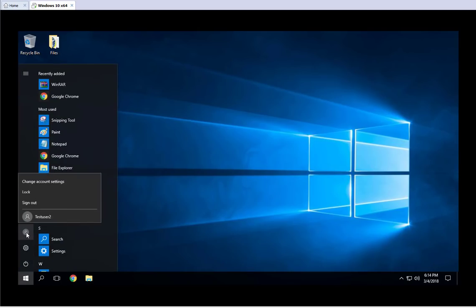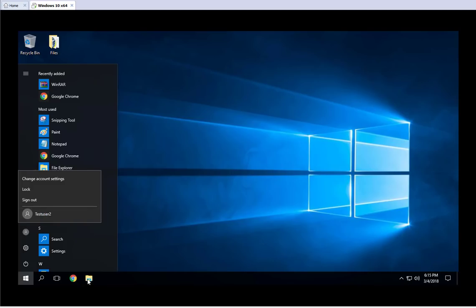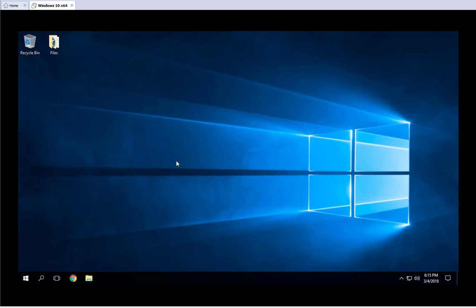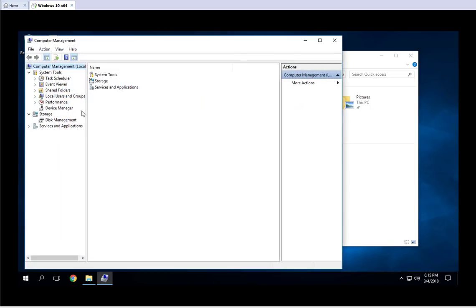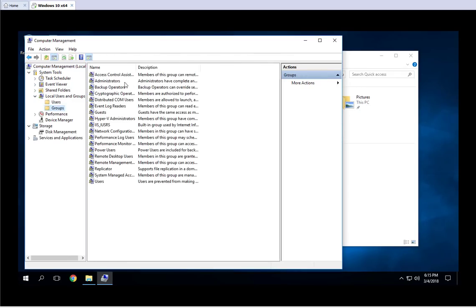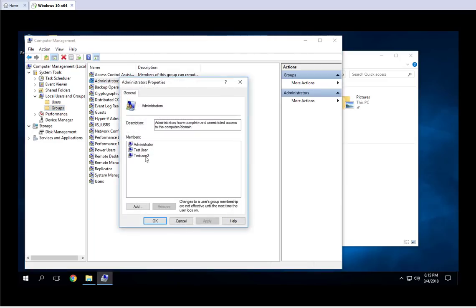If I want to switch to the new user, I can see TestUser2 is right there. Before I log in with that user, let me take a quick look. I'll go to Manage, then Local Users and Groups, then Groups. If I double-click on Administrators, TestUser2 is right there along with TestUser — so we successfully added that user to the local Administrators group.